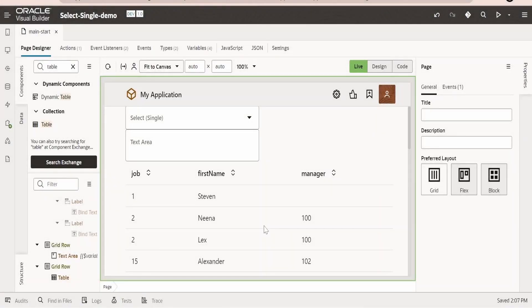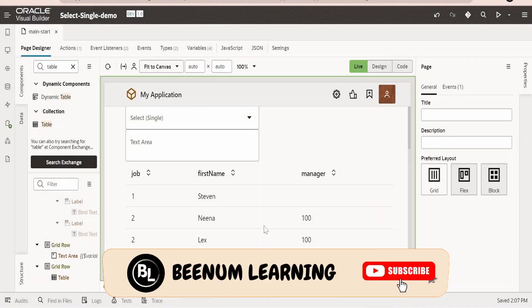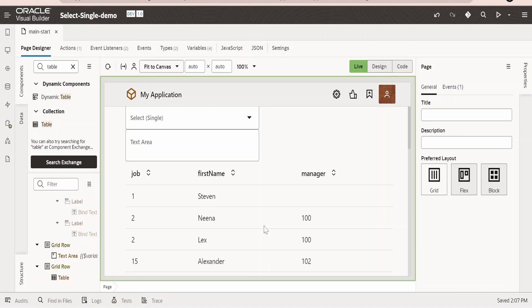In our previous class, we saw how to populate the table component with data available in ADP variables. In this class, we will learn how to populate the table with the help of SDP.